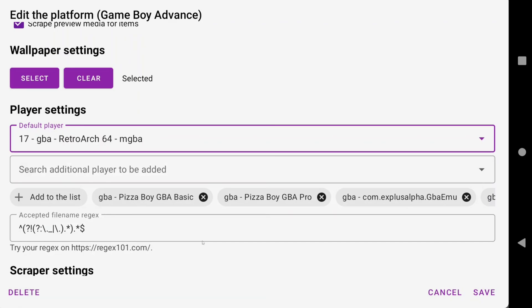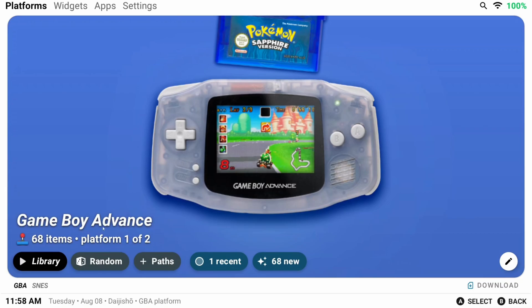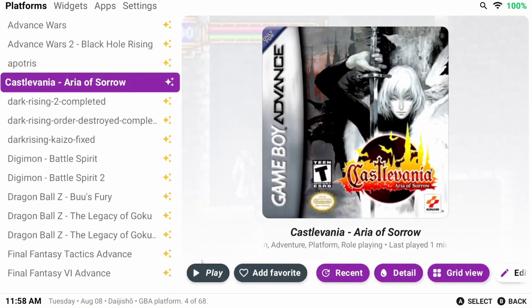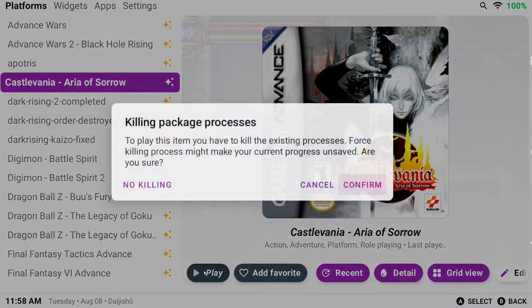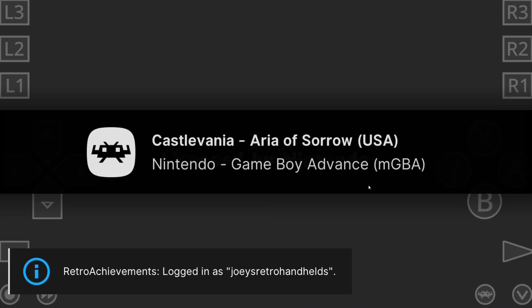Now let's click save. Let's head back to a game, and now let's try loading it. Confirm the process killing, and look, the game works and loads perfectly.